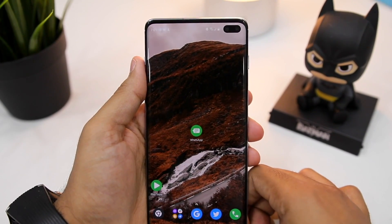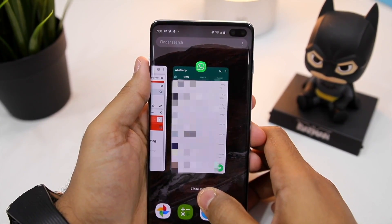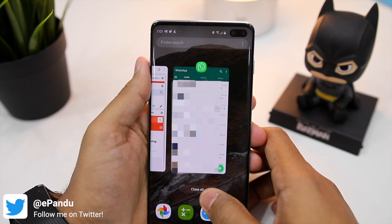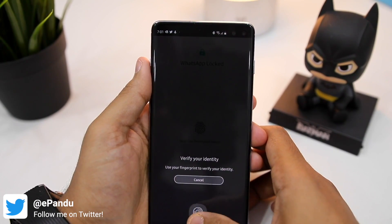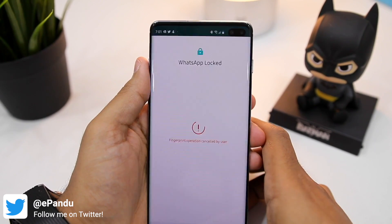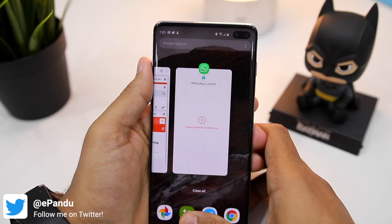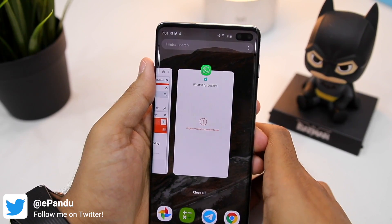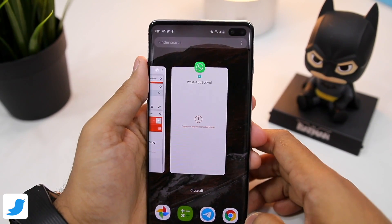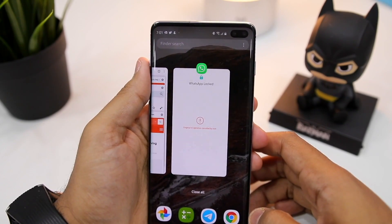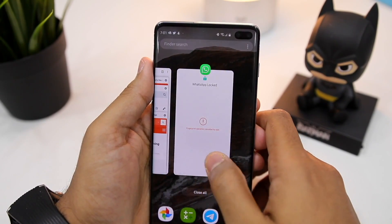One important thing to note is that if you unlock WhatsApp and then exit it, the card of the application in the recent apps screen will give a preview of your WhatsApp chats. However, if you do not unlock the application and then exit it, the card in the recent app overview screen does not display any of your recent chats. This, I think, is a major oversight from WhatsApp as it doesn't really make the fingerprint lock option foolproof. Here's hoping that WhatsApp fixes this issue with a future update.